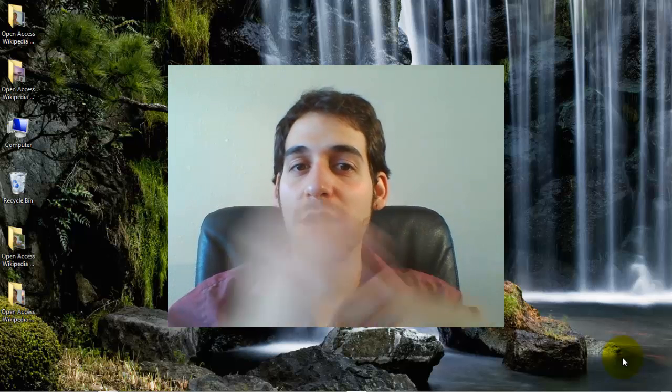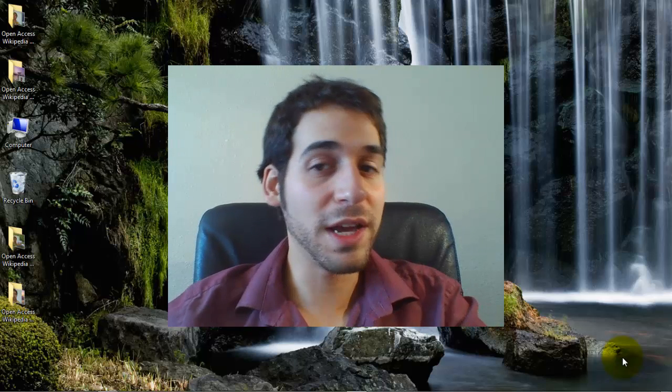Hello and welcome to Open Access Wikipedia Challenge Part 1. This first section is about open access. We'll discuss the definitions of open access, what Open Access Week is, and why we're celebrating it.